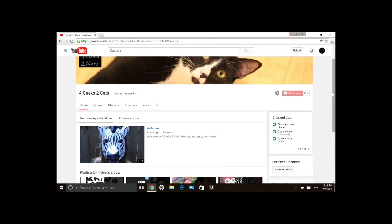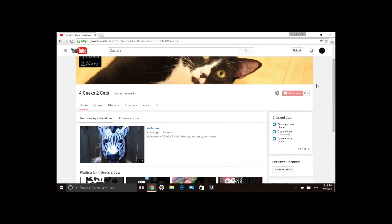Videos that were older were showing something that said edit channel navigation right here. It's no longer there so I was really frustrated.